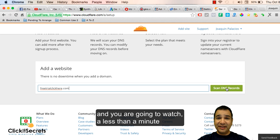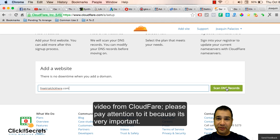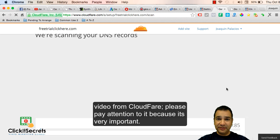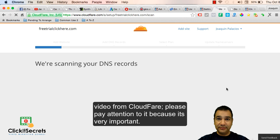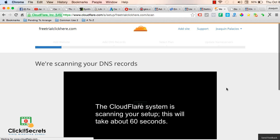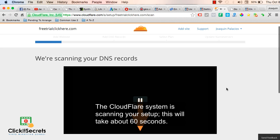You're going to watch a less than a minute video from Cloudflare. Please pay attention to it because it's very important.